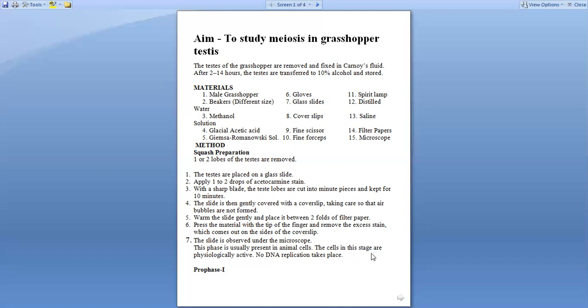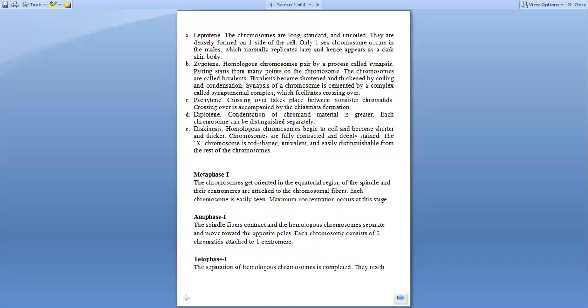Now the slide is ready to be observed in the microscope. At this stage the cells are physiologically active with DNA replication taking place. The first stage is the prophase.